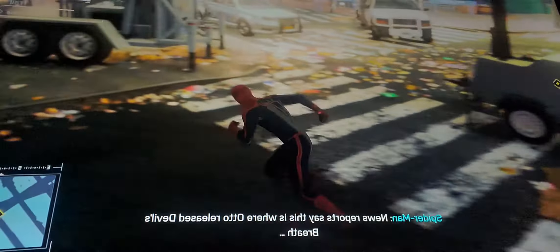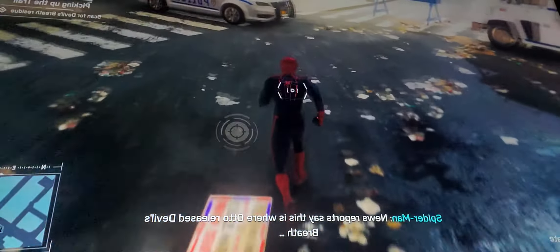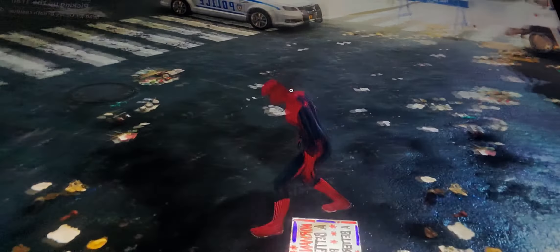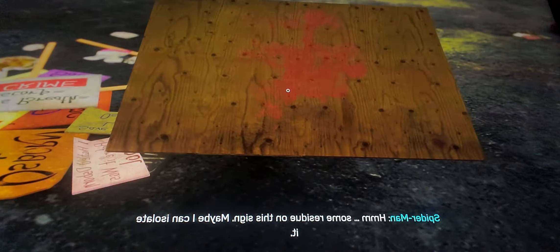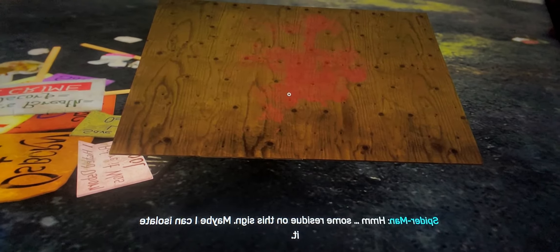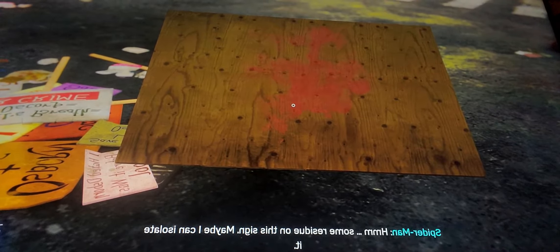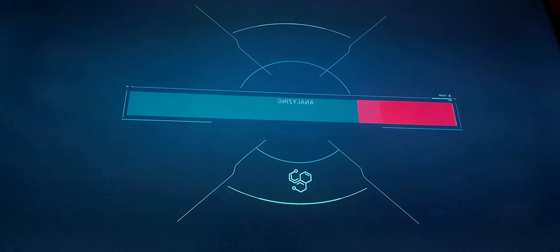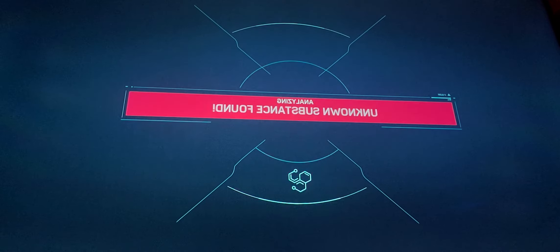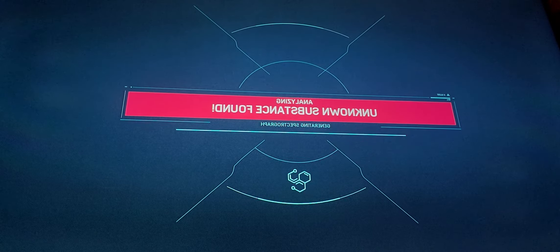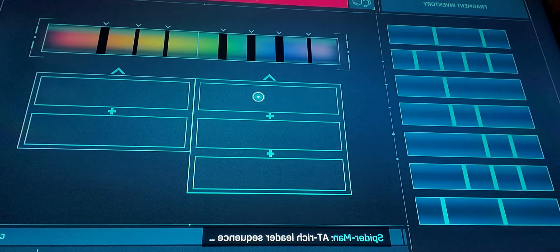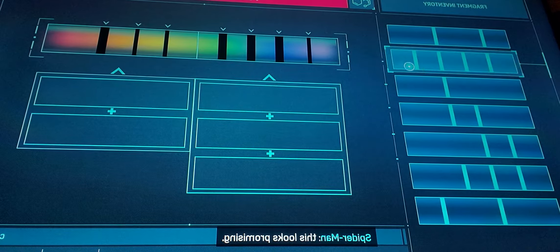News reports say this is where Otto released Devil's Breath. Some residue on this sign. Maybe I can isolate it. AT rich leader sequence. This looks promising.